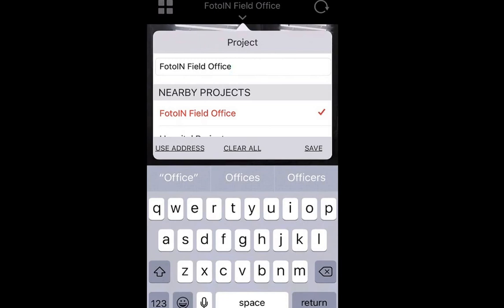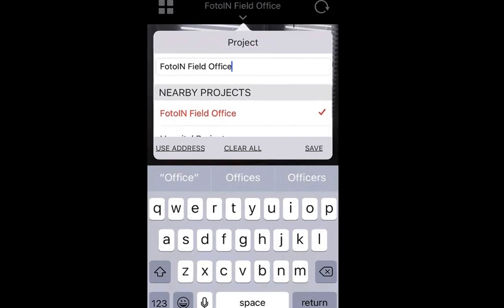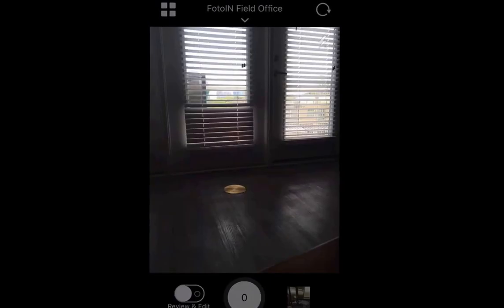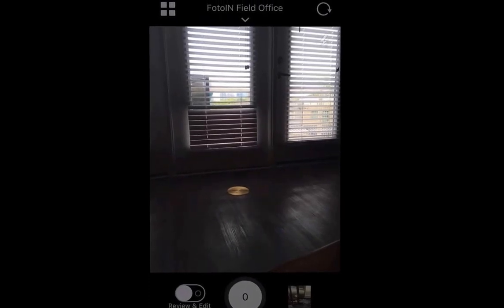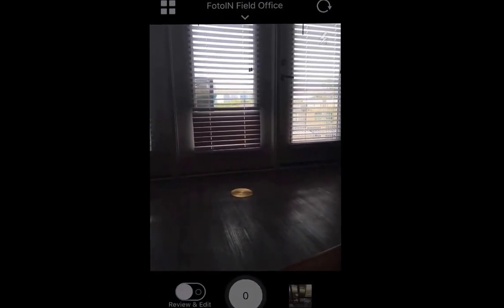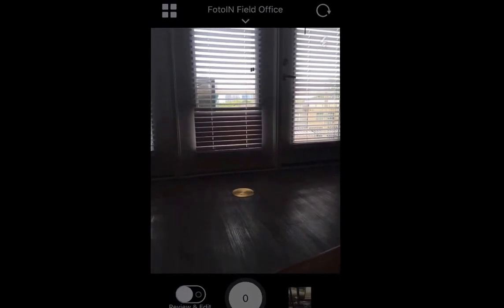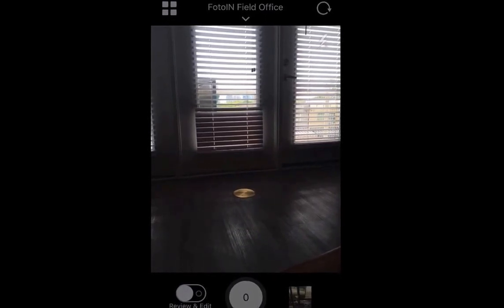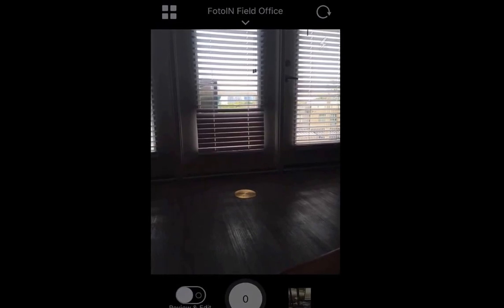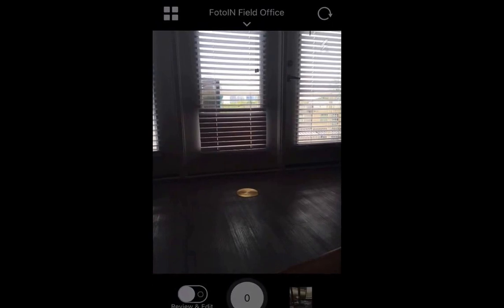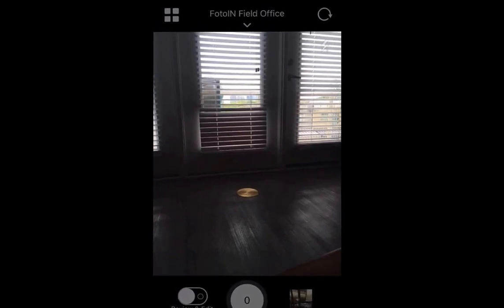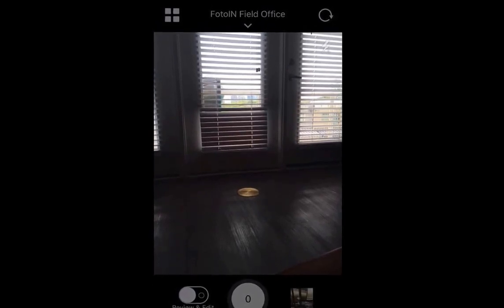It will not let you proceed to take photos unless the project name is configured — it can be an address or a new project name, but something must be configured. Once you've selected the project name you want, tap save and it'll save that project name at the top, and you can always go back and change it anytime. Every photo moving forward will capture that project name, so you don't have to keep adding it for every photo. If you change it to a different project, all photos after that will hold that new project name.